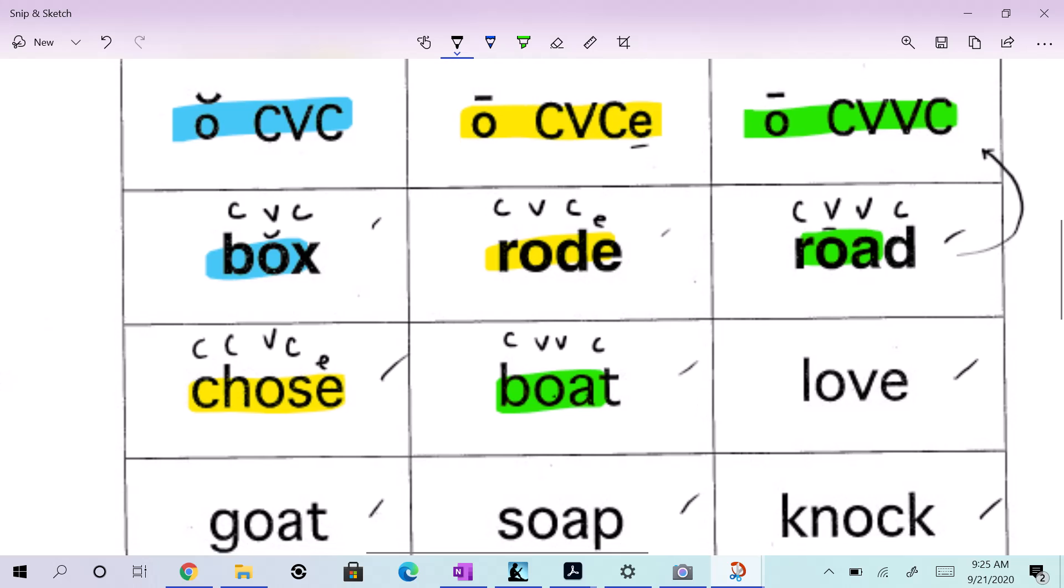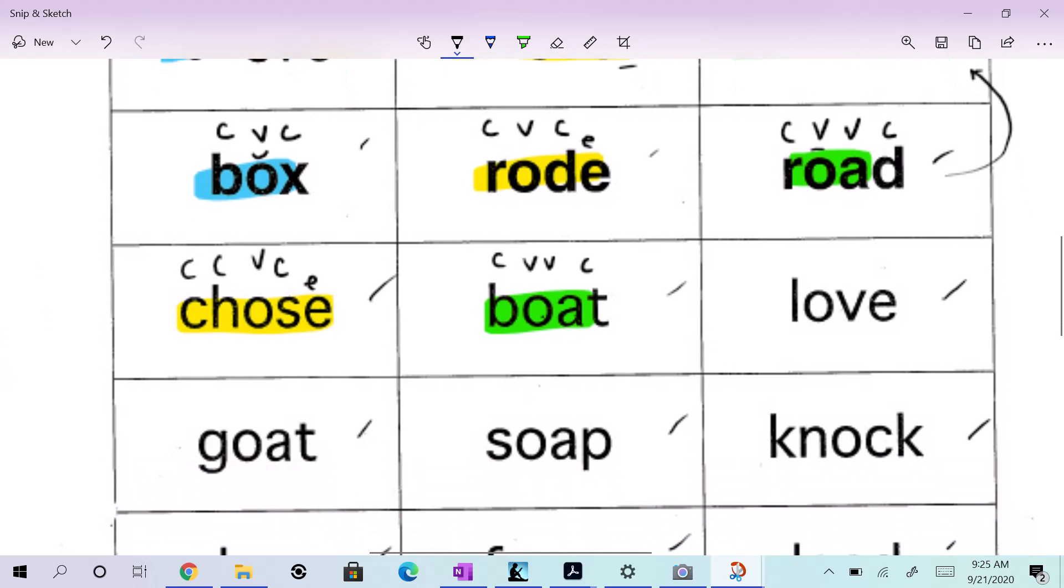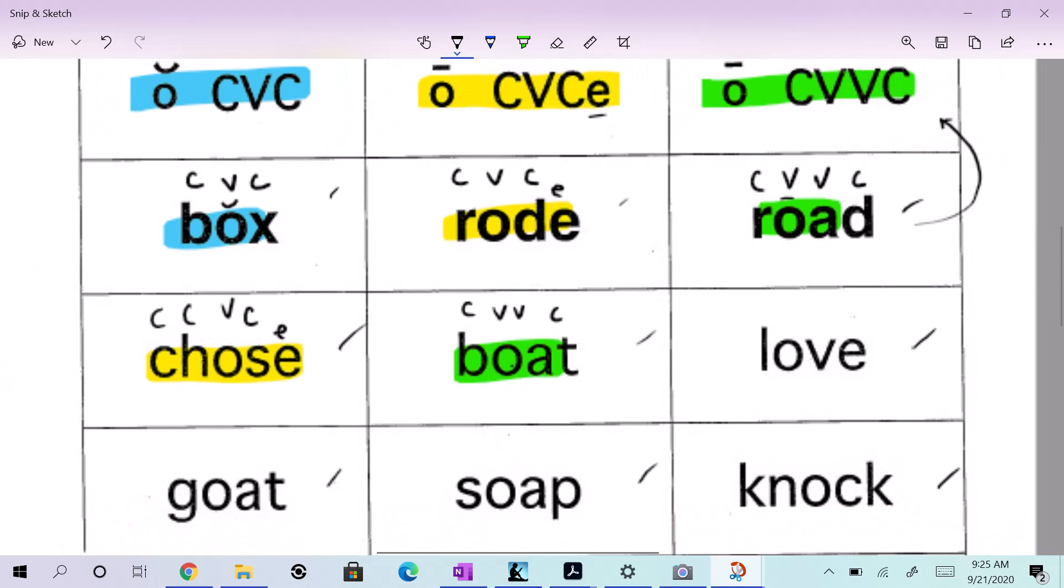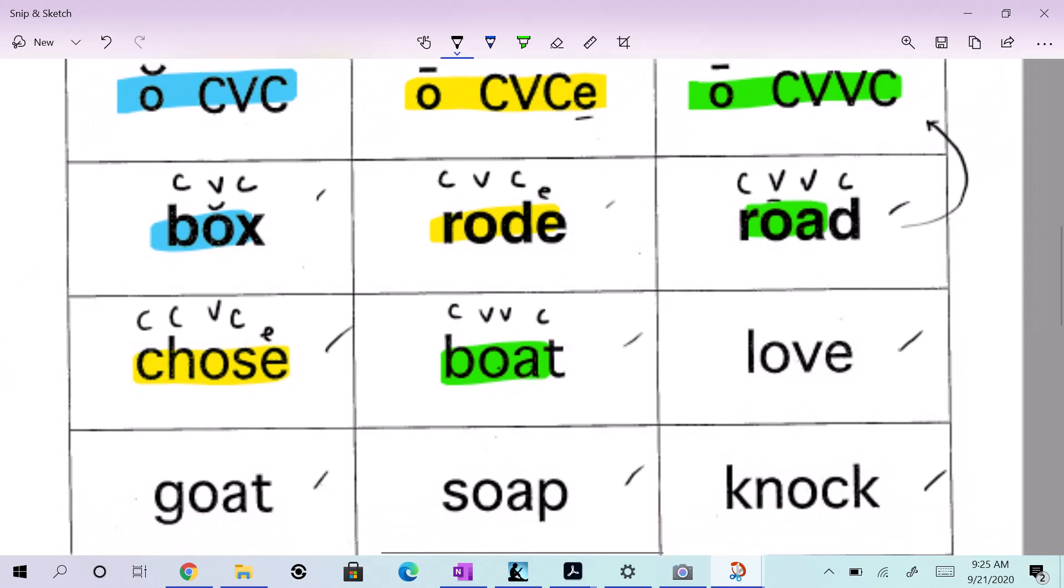Finally, let's do one more. Knock. What one does that go? Knock. Dale. Dale, which one? Dale. Knock. Knock. Consonant, consonant, vowel, consonant, consonant. So what pattern do you see there?